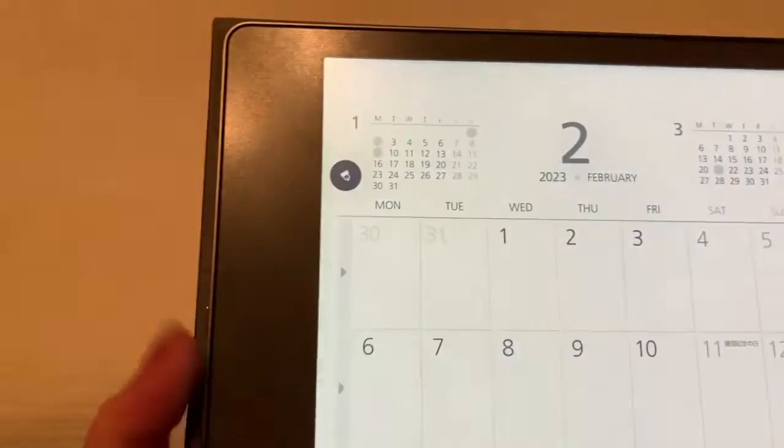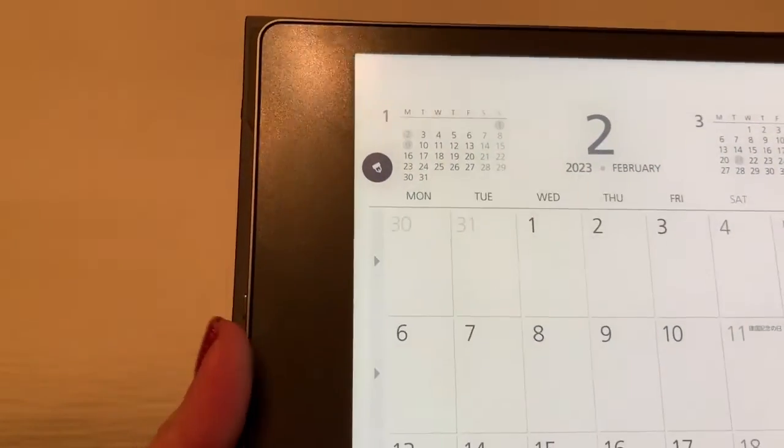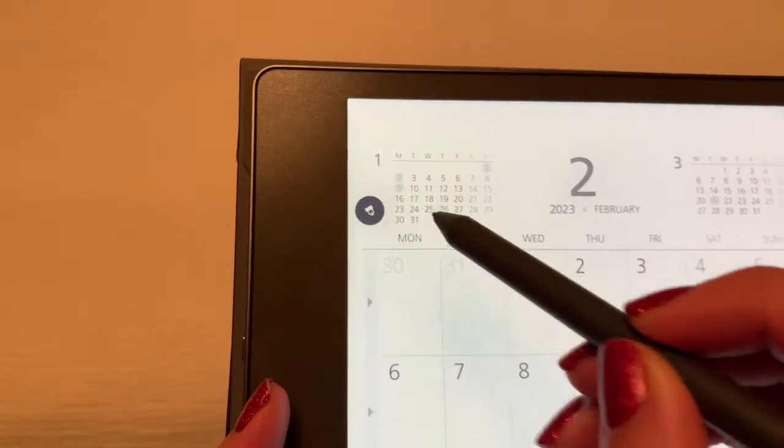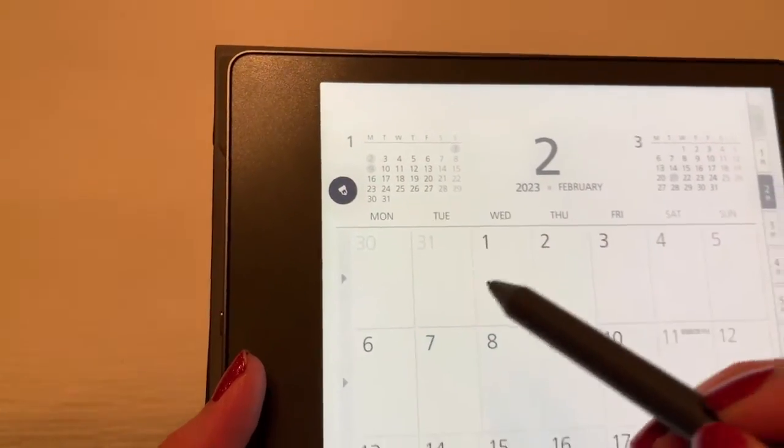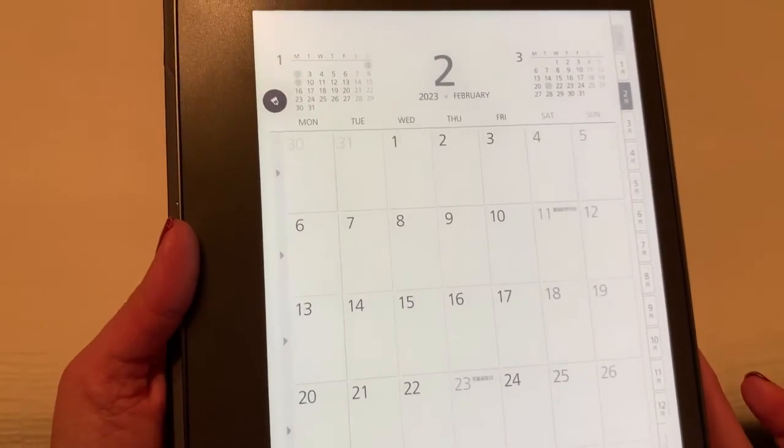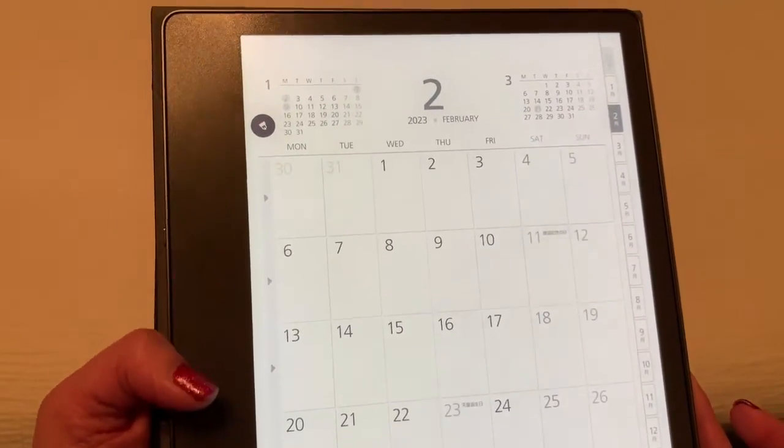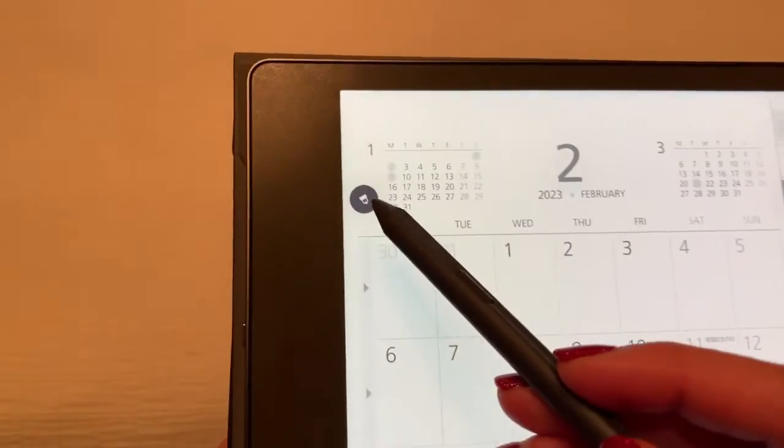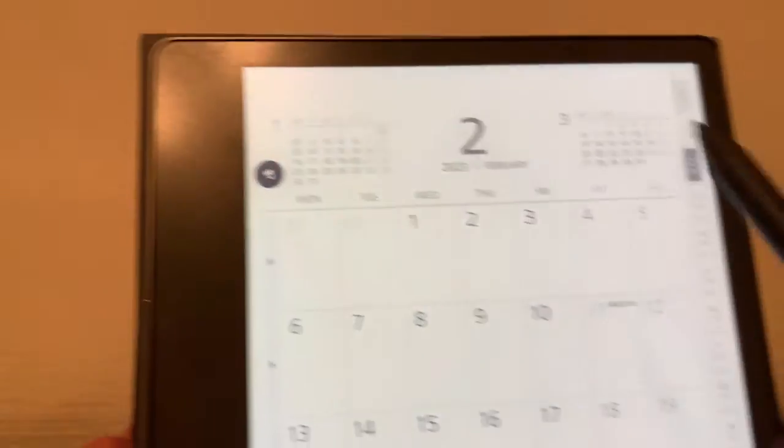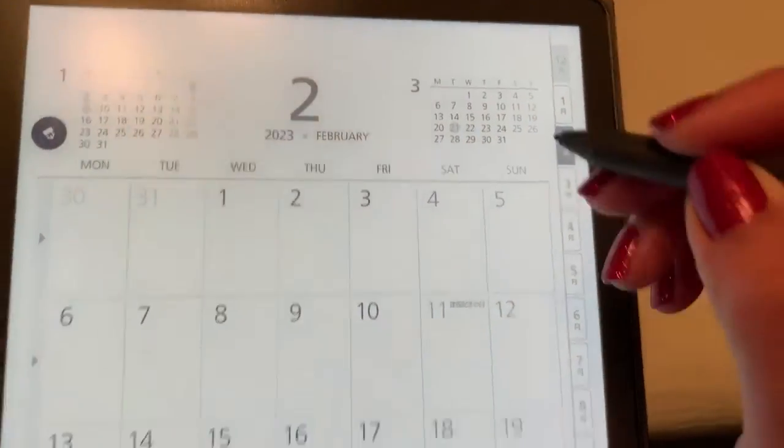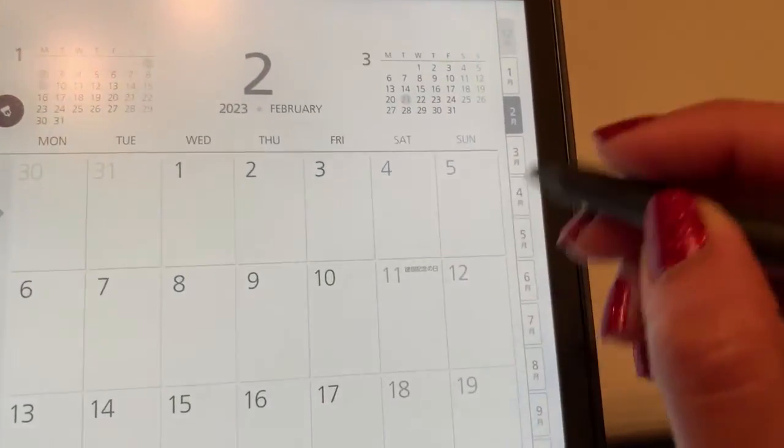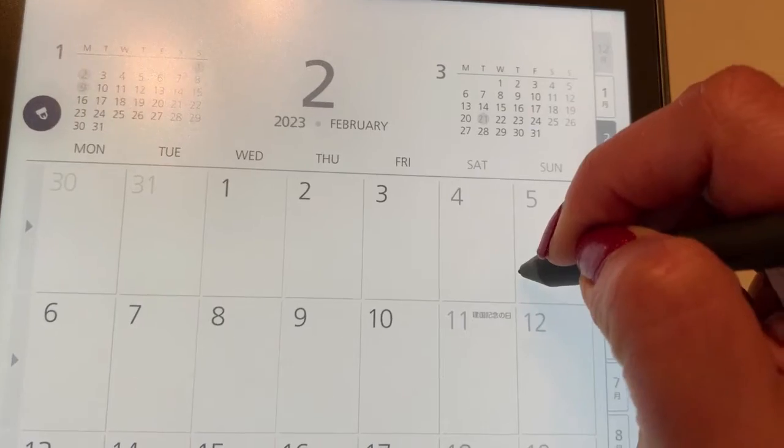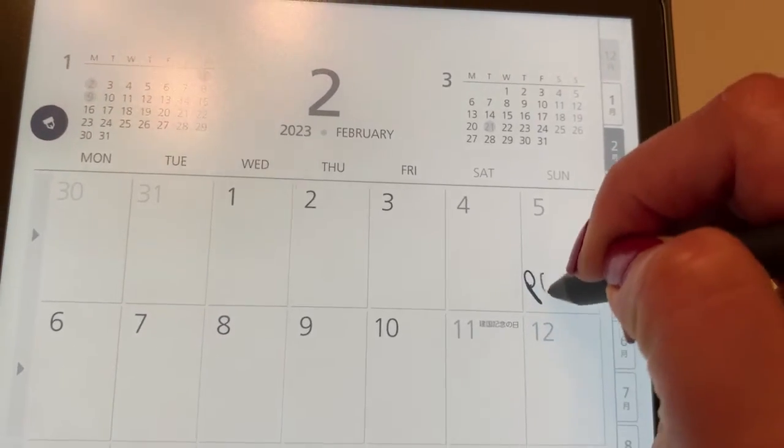Once that opens, you've got your month view here and you can see it's defaulting to the pen. So if I want to make a quick little note in this month view, you can do so right here.